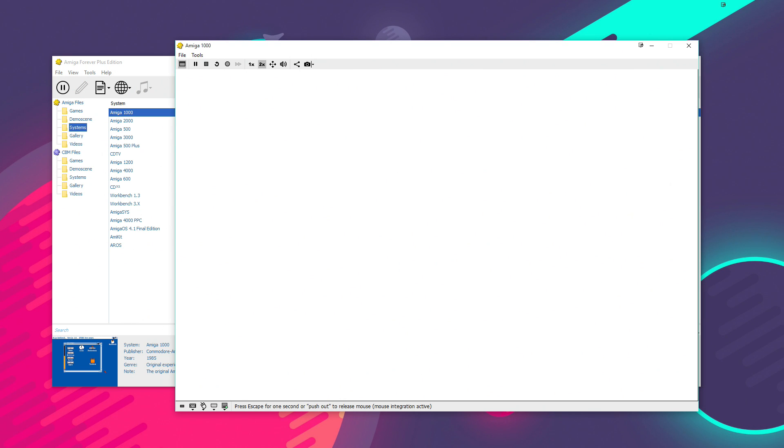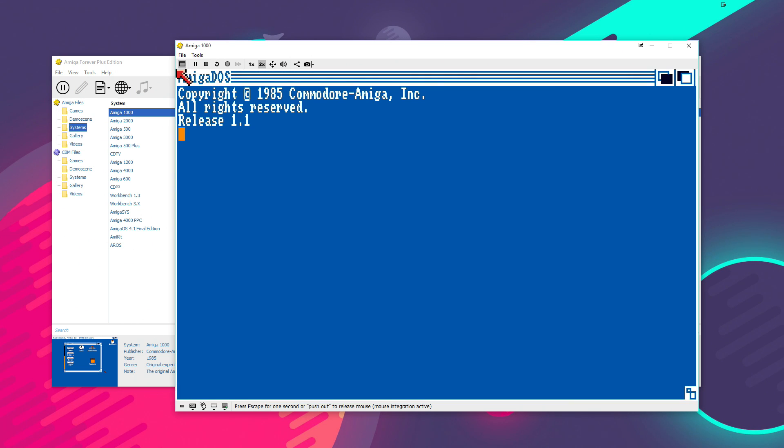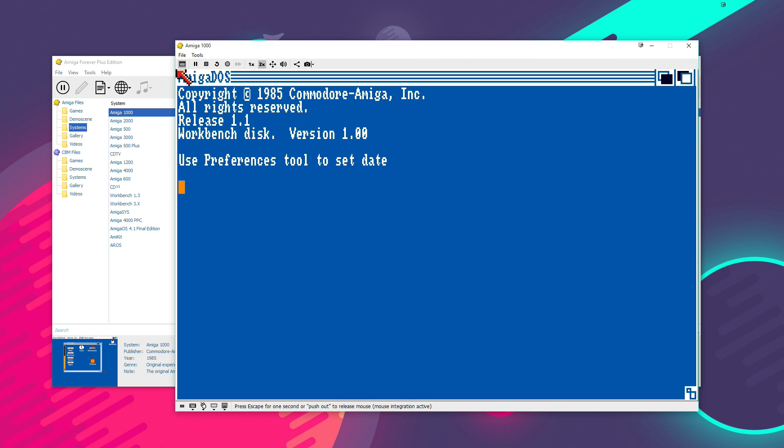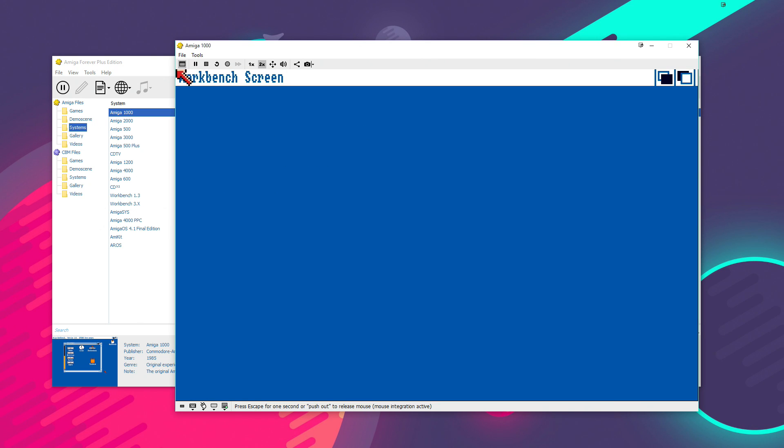Now, you might be able to hear some floppy disk loading sounds going on there. And the reason for that is all of the floppy based systems have kind of virtual floppy sounds emulated in Amiga Forever, which is turned on by default.